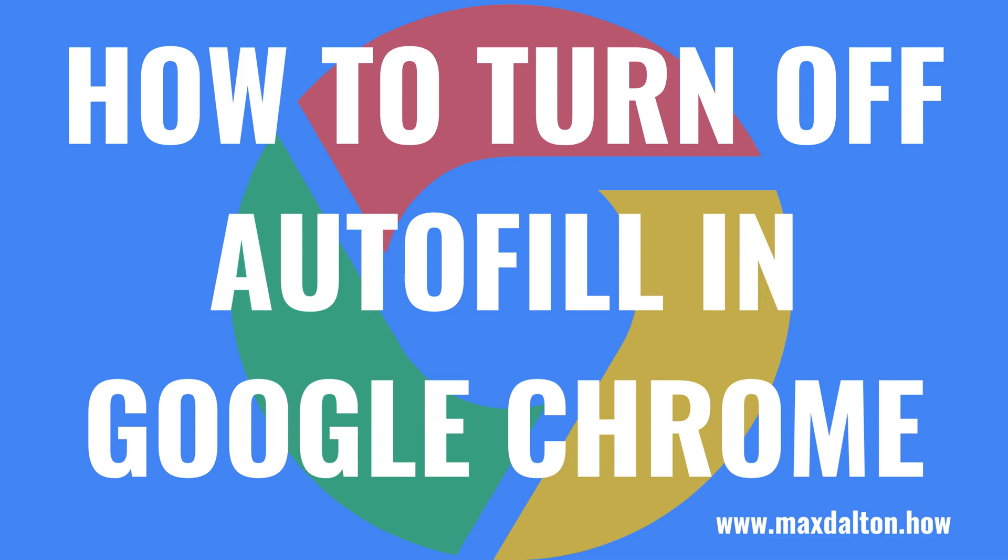Now let's walk through the steps to turn off autofill in the Google Chrome desktop app.